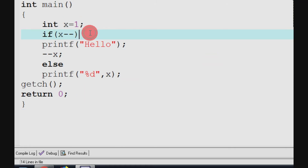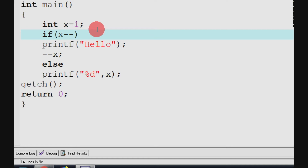So we need to find the output of this C program. If there is a mistake, you will find an error.